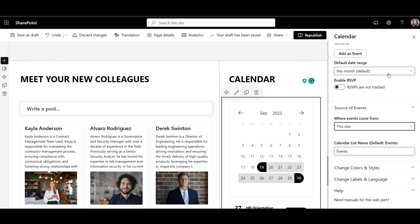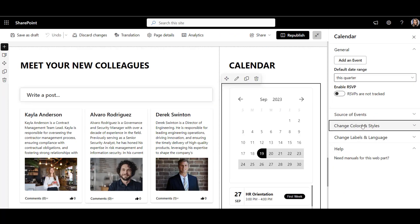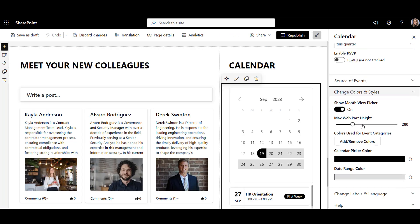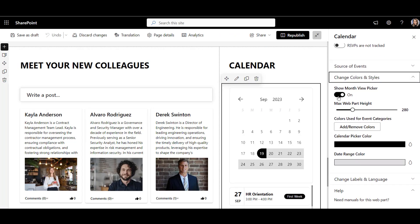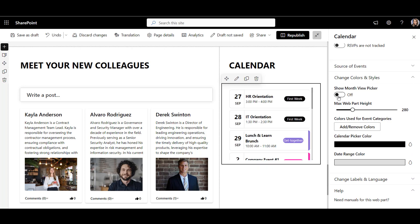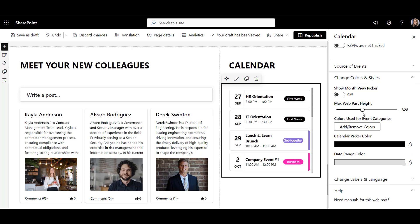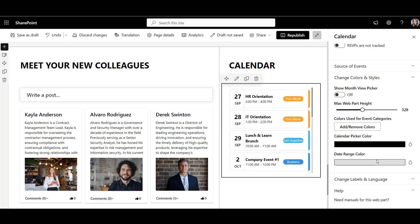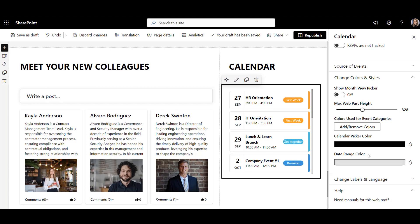So I'll set the default date range to this quarter and go to the styling section to turn off the month view picker. Let's also give this calendar a bit more height and color code our events based on the category. There are a lot of other options here, but I'll leave the rest as is. And now, we are ready to publish this page.